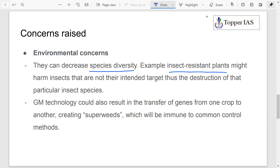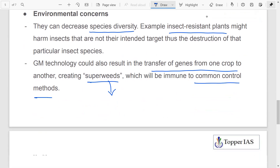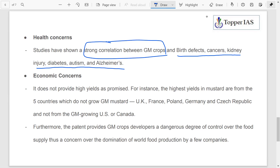Diversity is very important keeping in mind food chains and food webs. GM technology could also result in the transfer of genes from one crop to another, creating super weeds — basically unwanted plants that are immune to more common weed control methods. Transfer of genes might happen from a crop to a weed, leading to super weeds with higher resistance. These are environmental concerns. We also have health concerns: studies have shown a strong correlation between GM crops and birth defects, cancers, kidney injury, diabetes, autism, and Alzheimer's.